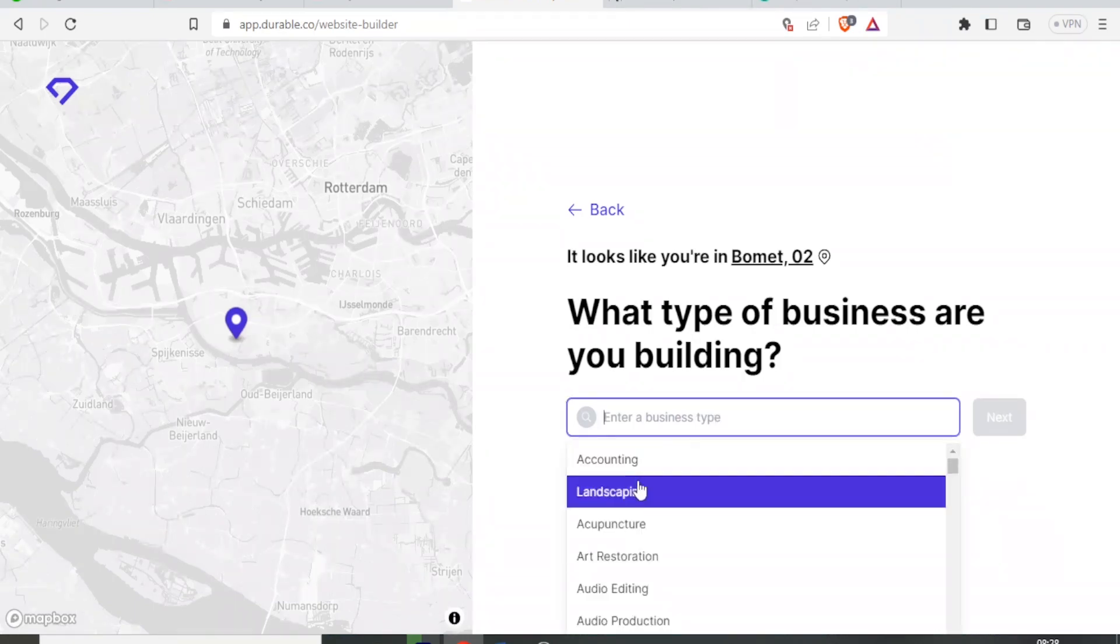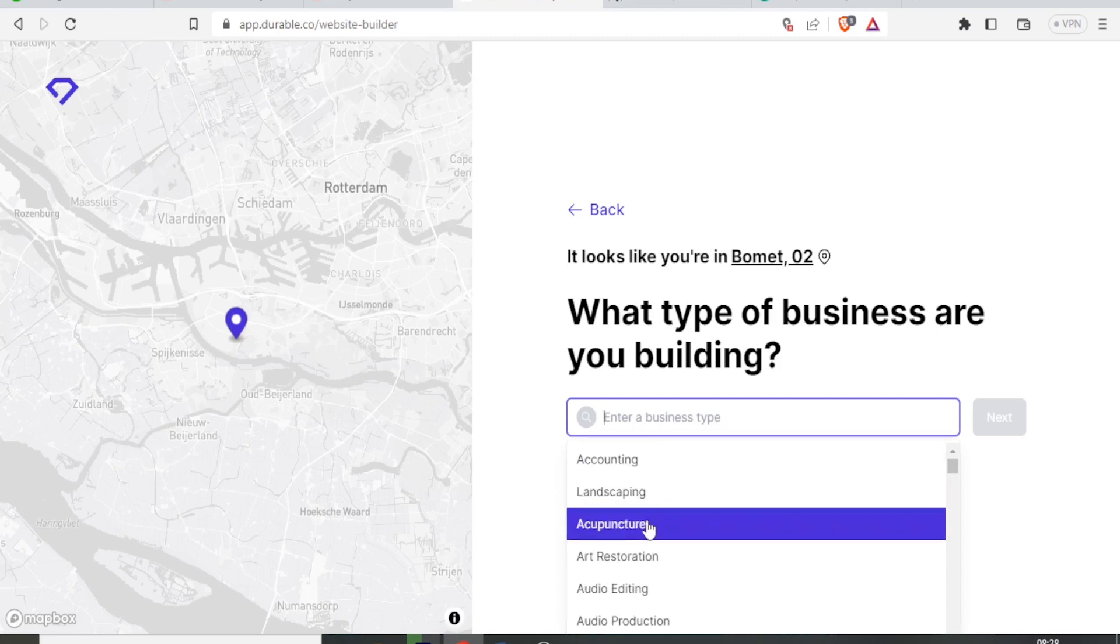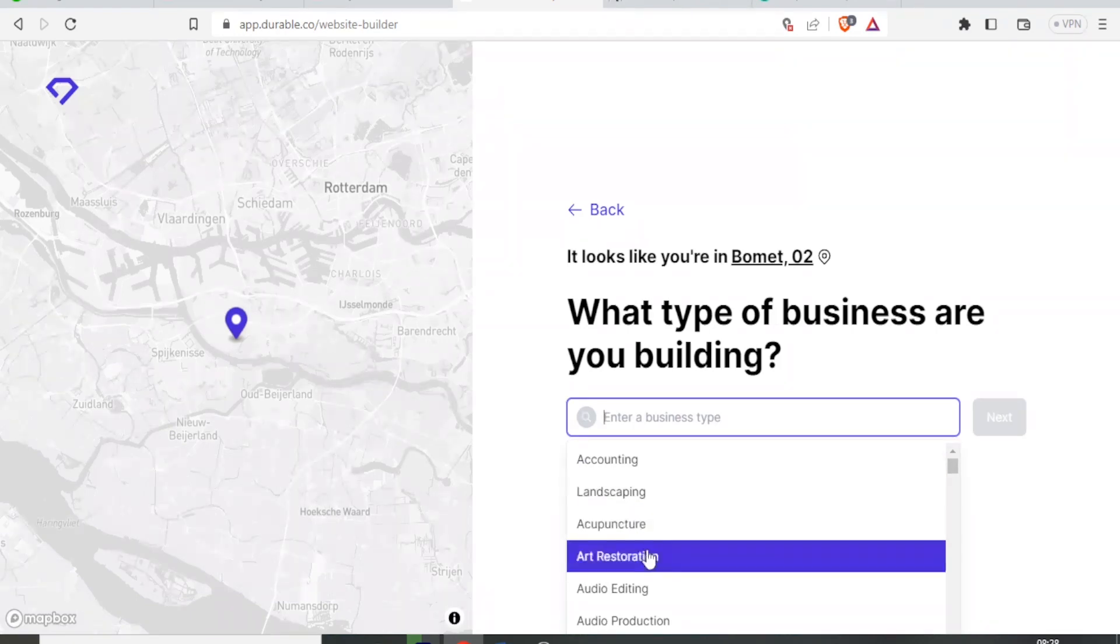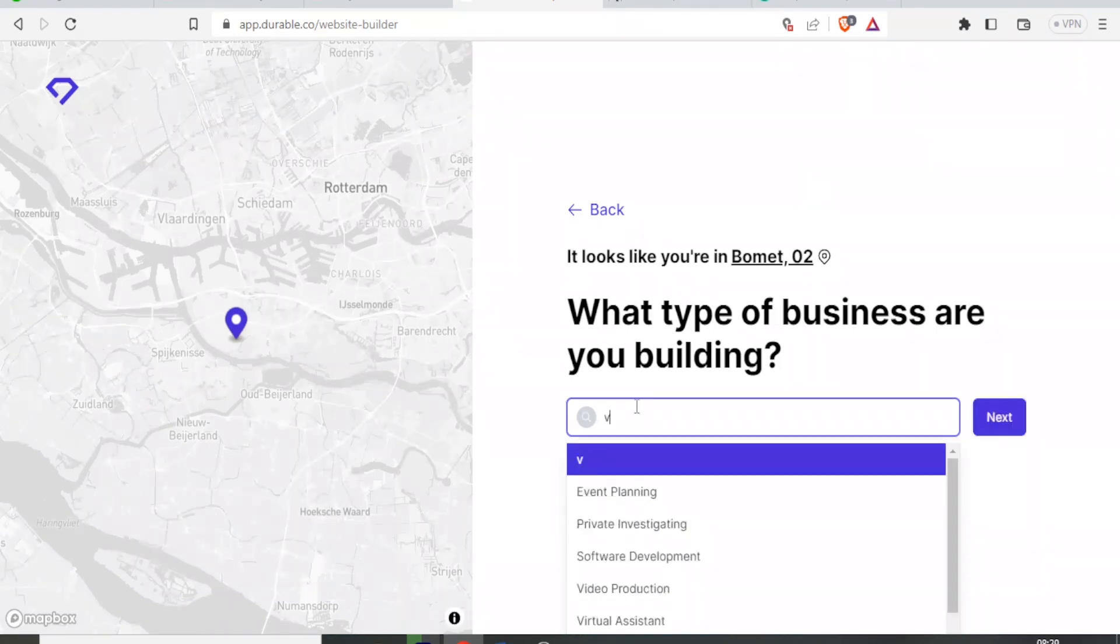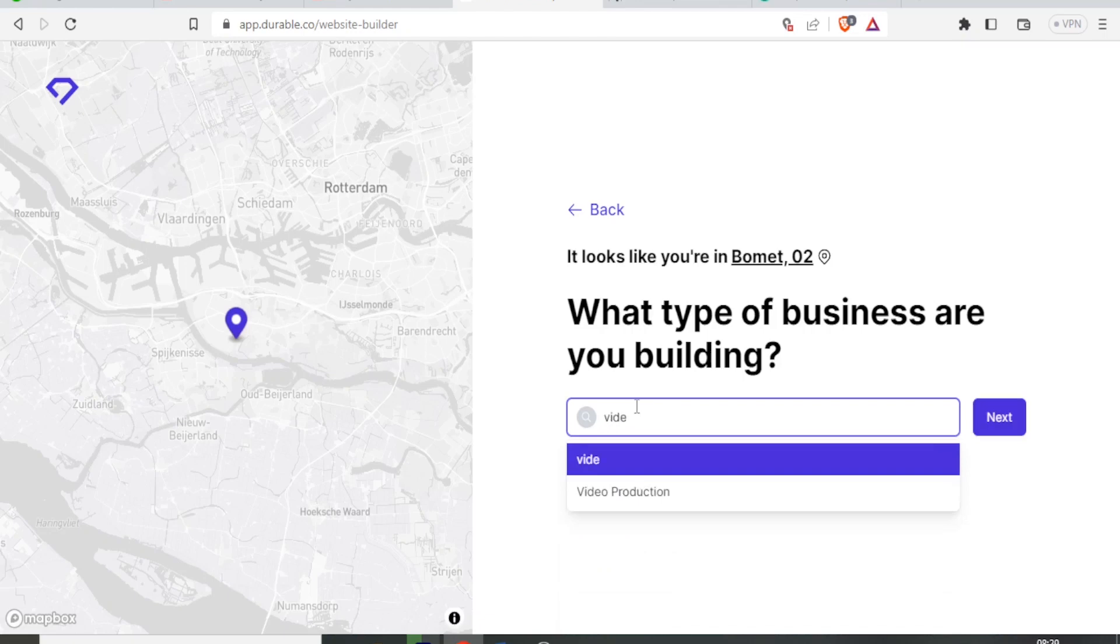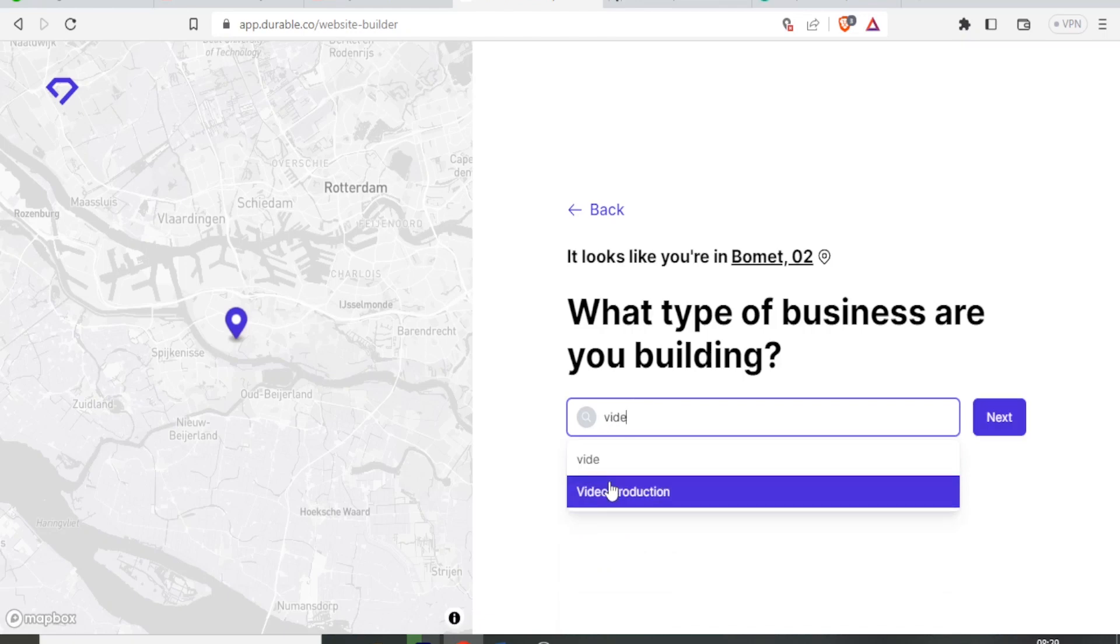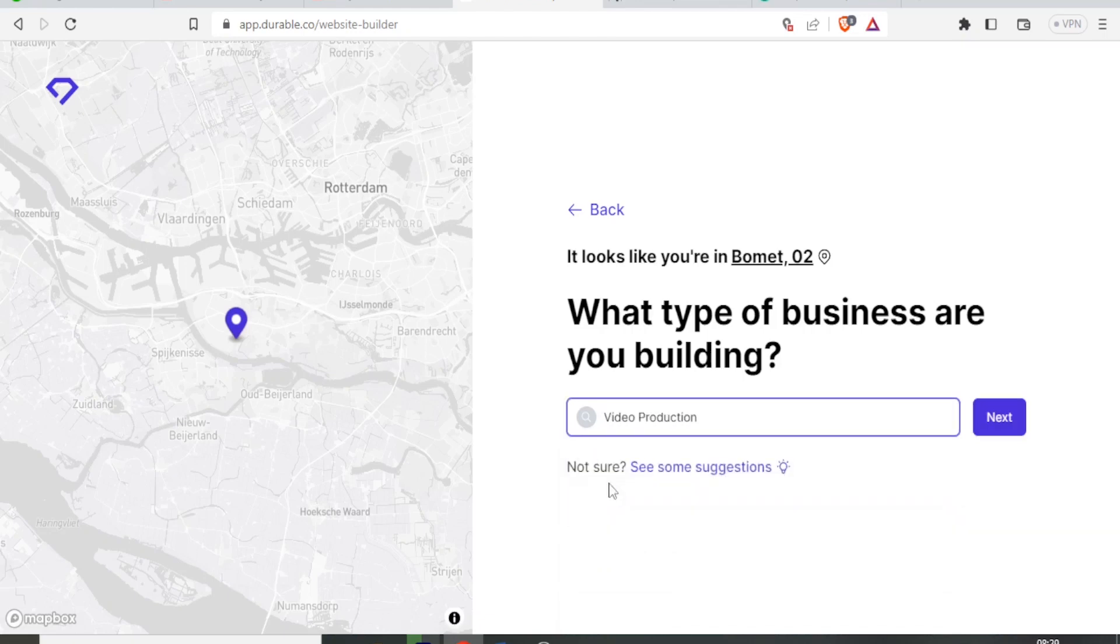So you can add the business type here. So is it accounting, landscaping, acupuncture, or any other. In this case, let me say video editing, video production. Then I click on next.